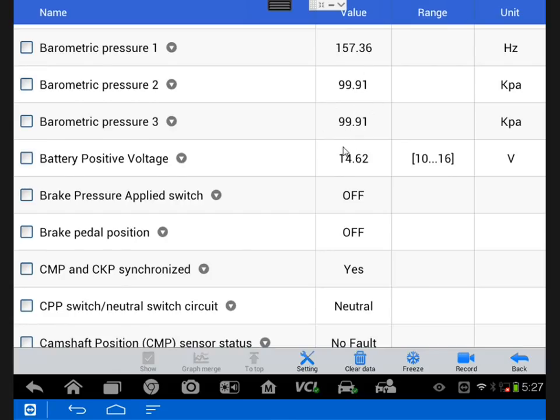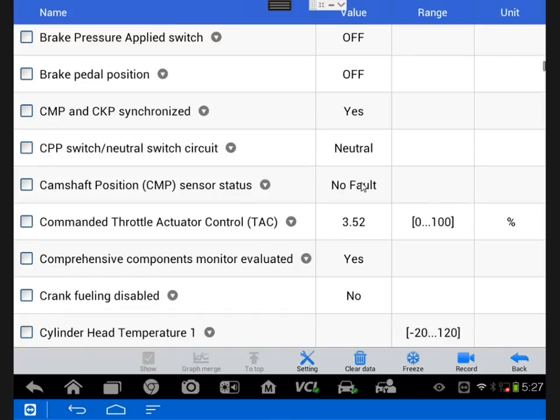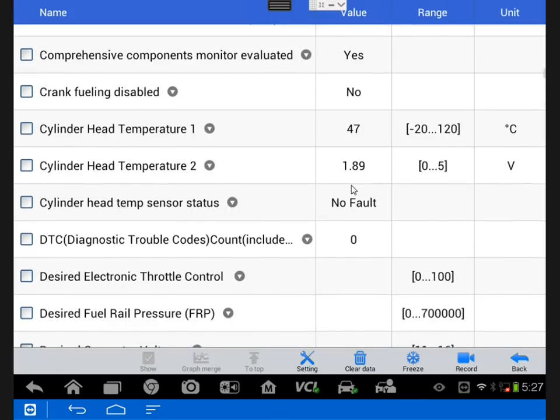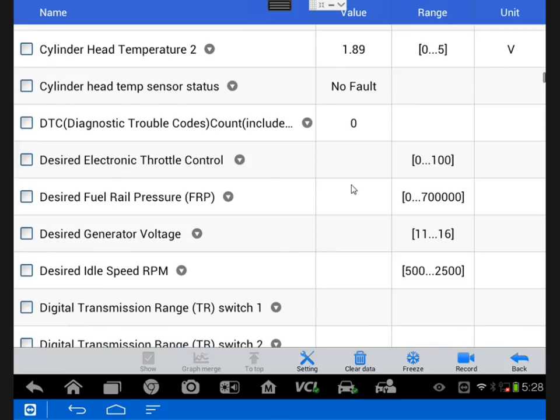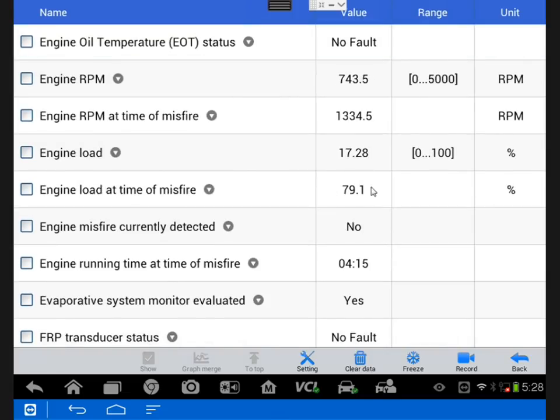So take note of a bunch of sensor information, inputs, outputs. CMP, CKP, synchronization looks good, at least by the data PID. The throttle control was good. The fuel pressure was reading almost exactly where it needed to be at about 40 psi.